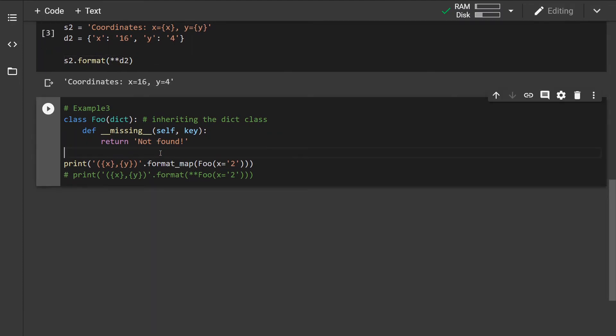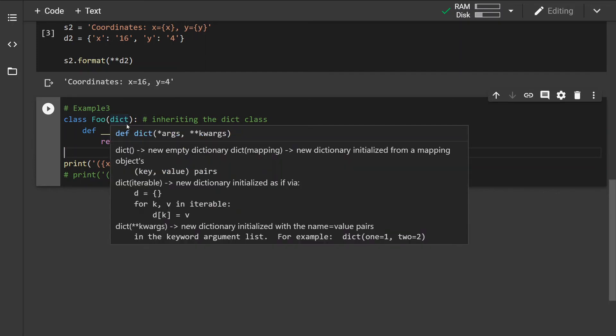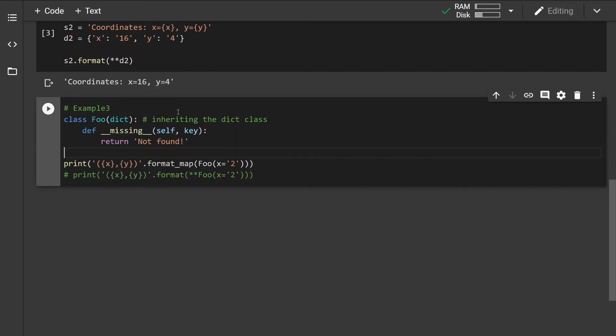is, for example, if we define a new class which is going to inherit from the built-in dictionary class and we define a __missing__ dunder method which is just going to take a key and